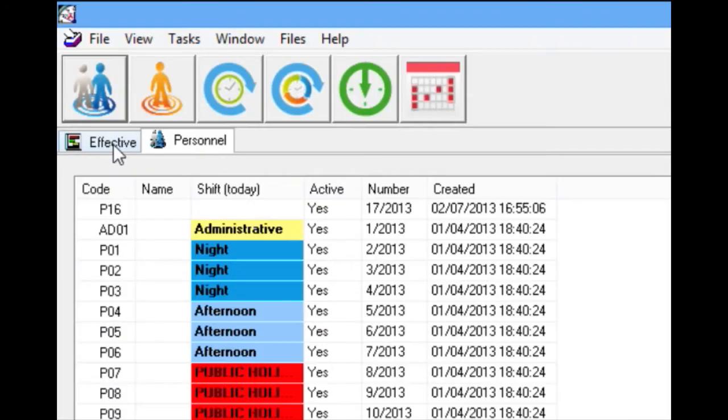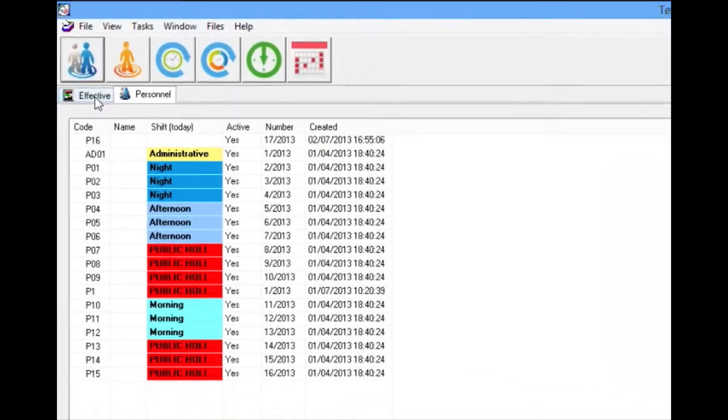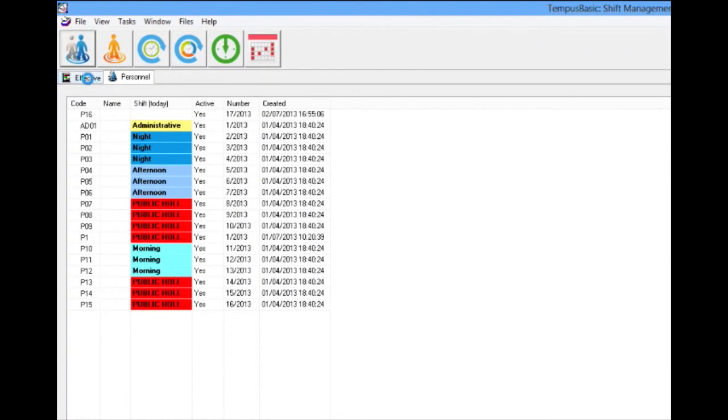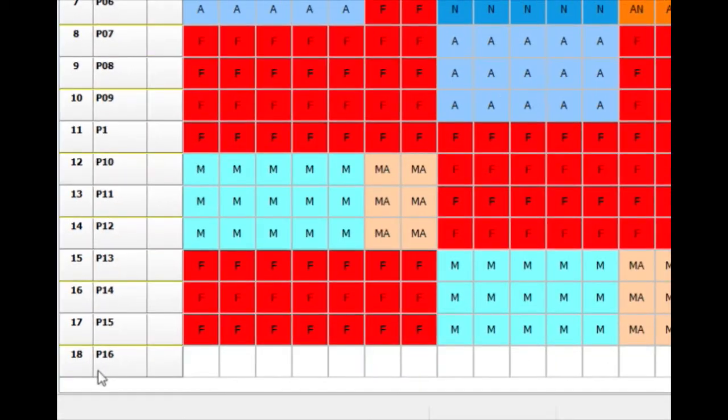Once the personnel have been created, click on the tab Effective, and all the members of personnel that we have introduced will appear on a list.